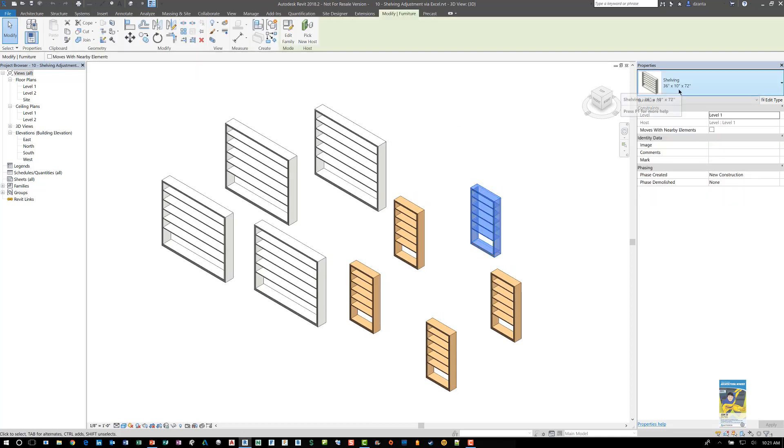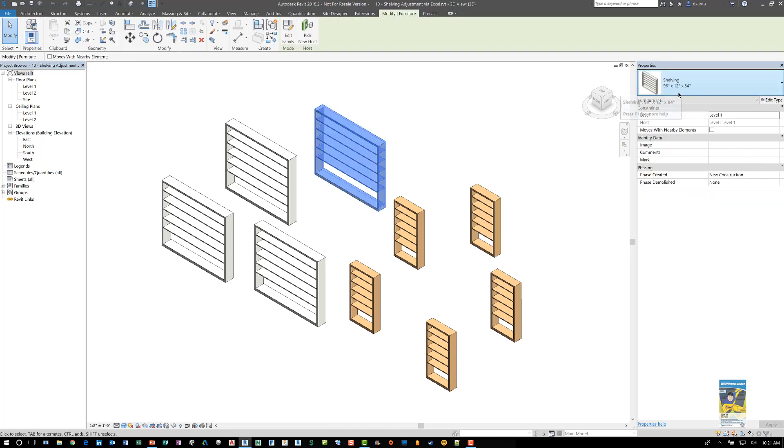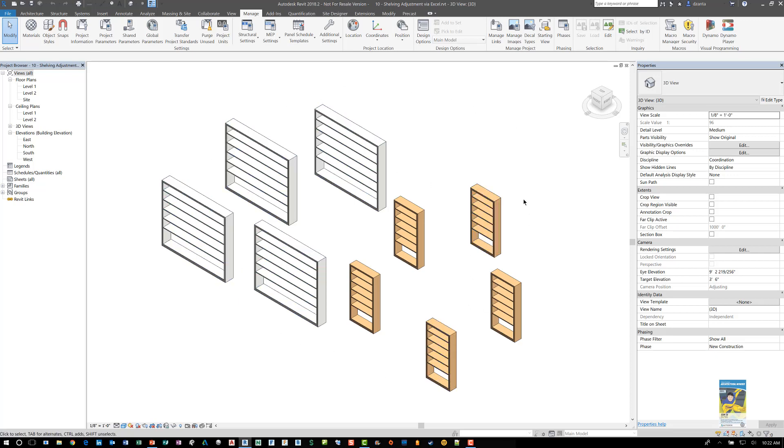One is set at 36 inch wide and another is set at 96 inch wide. What if you want to use an Excel file to change the values of the widths and push that information into the Revit project and update these families? This is how it works using Dynamo.